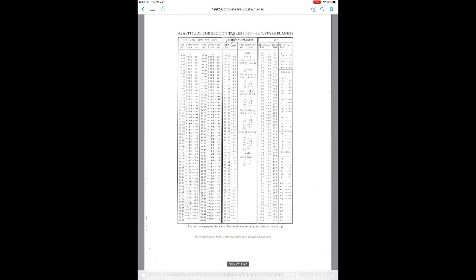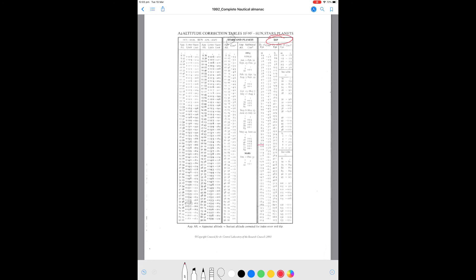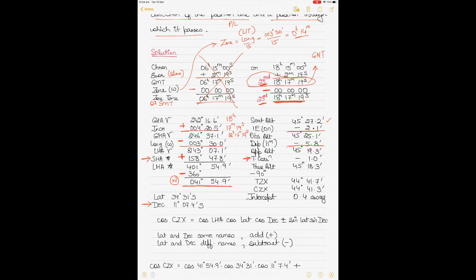From the almanac page: for dip of 11 meters the correction is minus 5.8 minutes. The total correction for stars at an apparent altitude of 45 degrees 19.3 is minus 1. Applying these corrections — dip minus 5.8 and total correction minus 1 — gives a true altitude of 45 degrees 18.3.